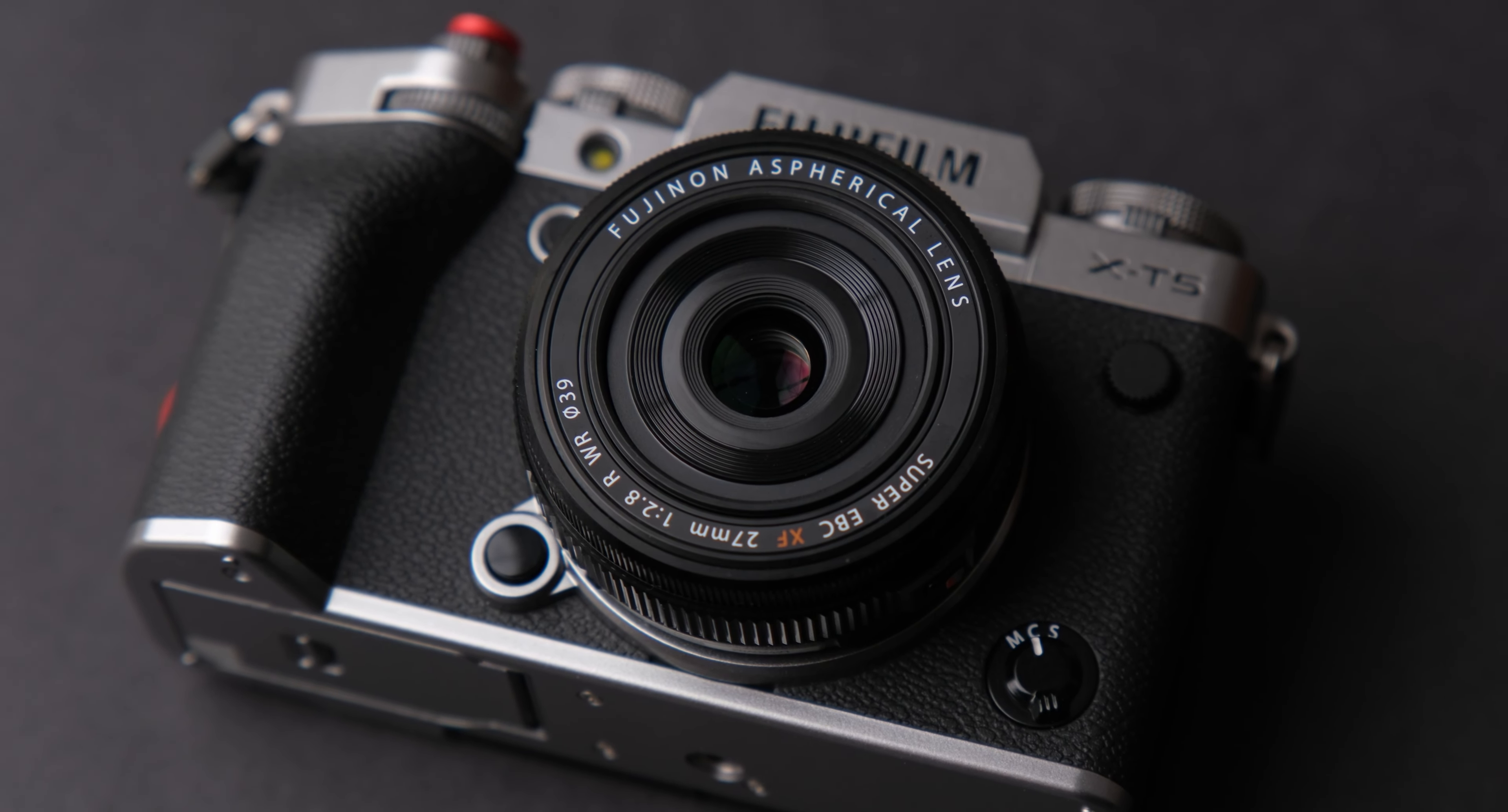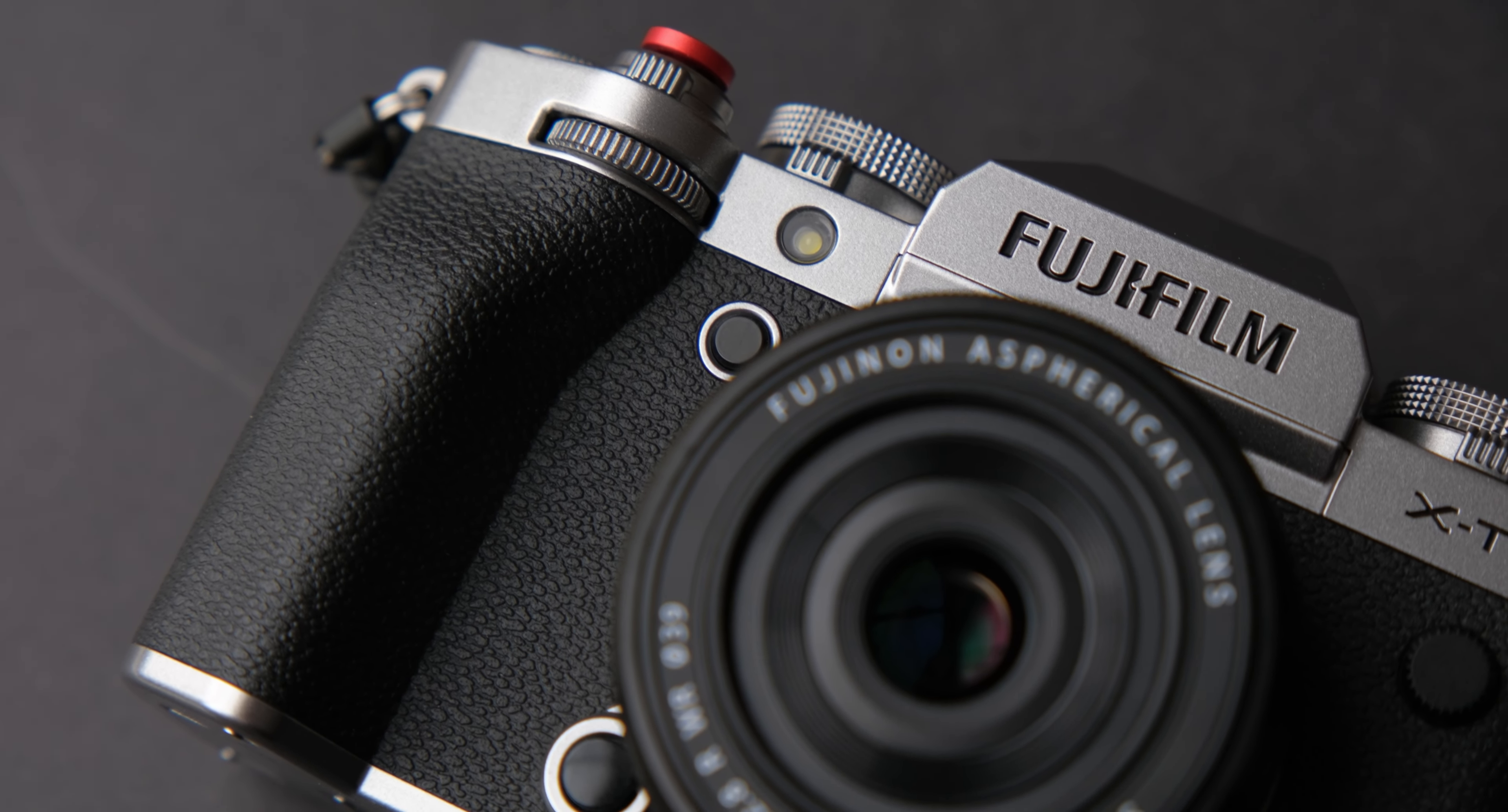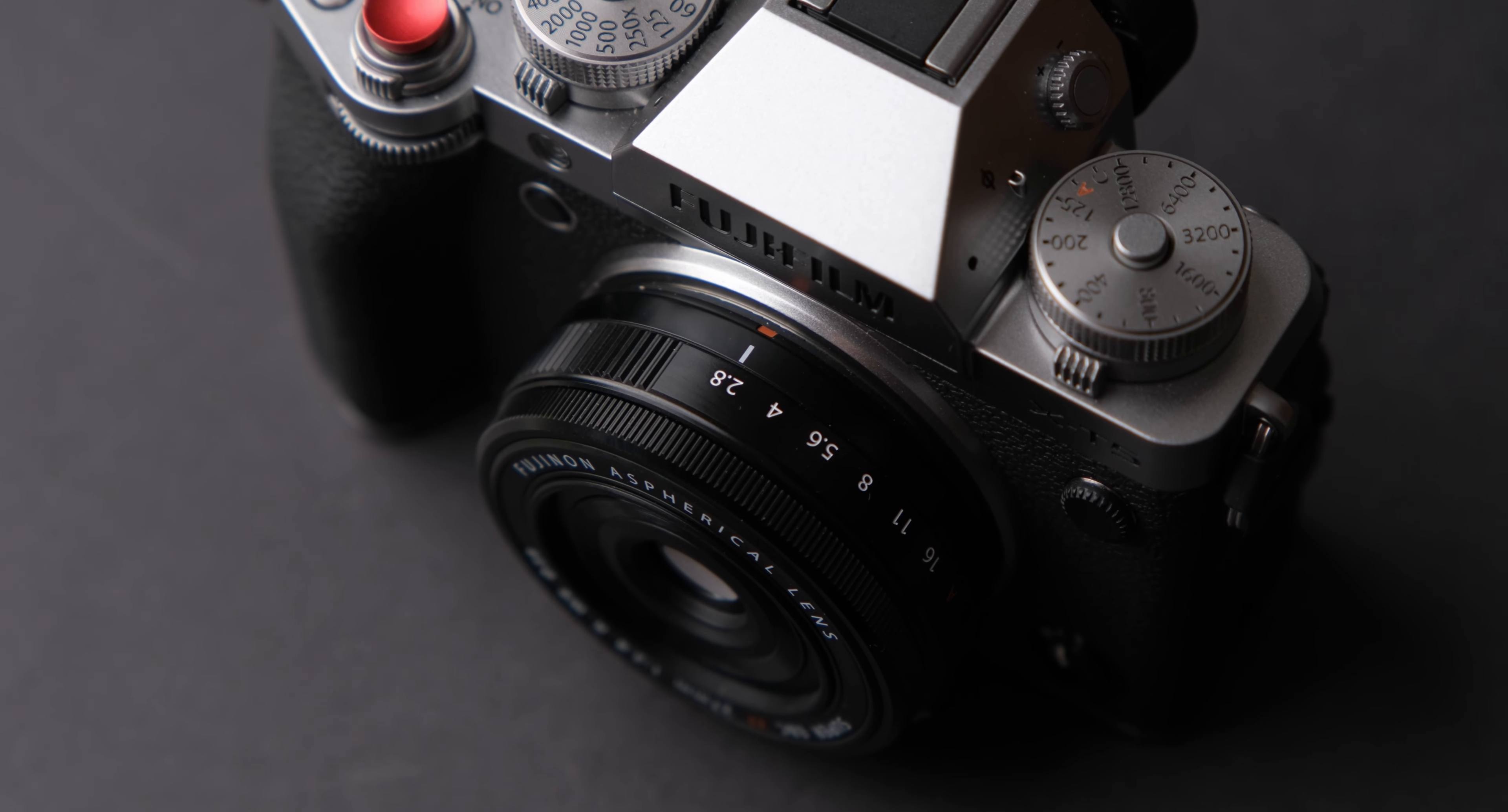Hello everyone, today I'm going to review the smallest Fujifilm lens, the Fujifilm 27mm f2.8 WR on the Fujifilm X-T5 to see if this lens still holds up to its popularity as one of the best lenses for street photography.